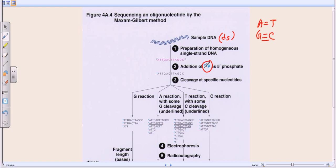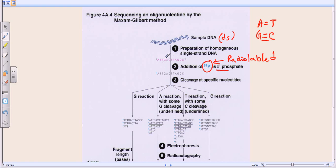Once we get the homogeneous single-stranded DNA, we add a radio-labeled phosphate group — P32, a very common radioisotope for phosphorus widely used in biological processes. We add this P32 to the five-prime phosphate end of the single-stranded homogeneous DNA. This is the preparatory phase for the Maxim-Gilbert reaction.